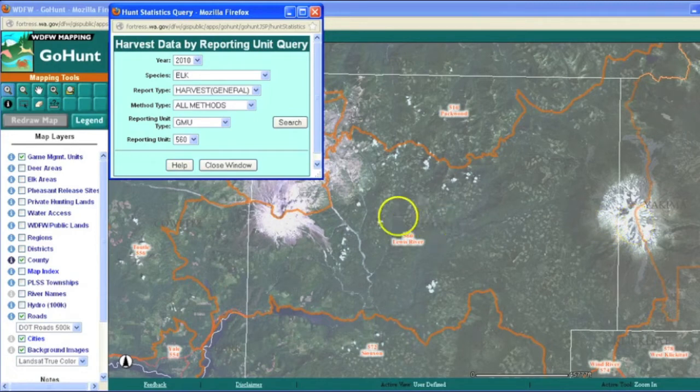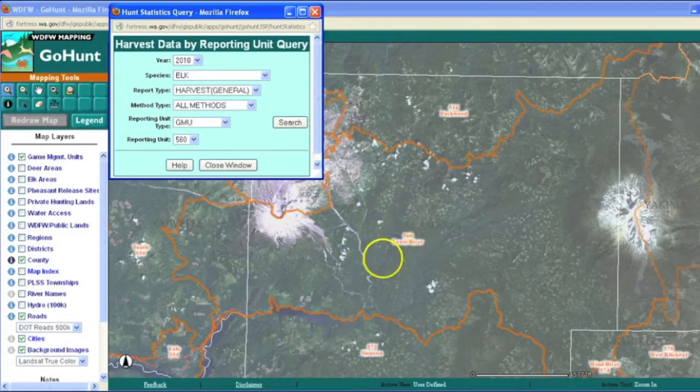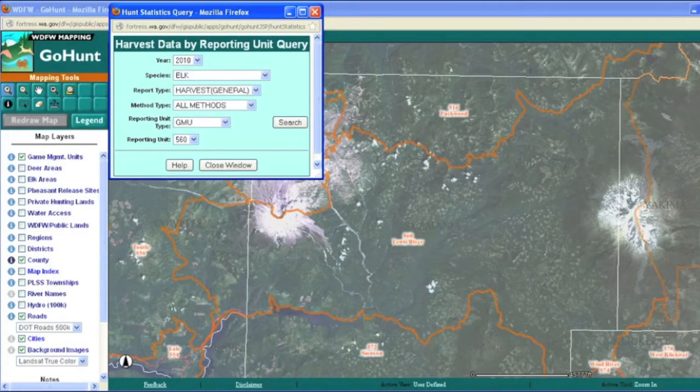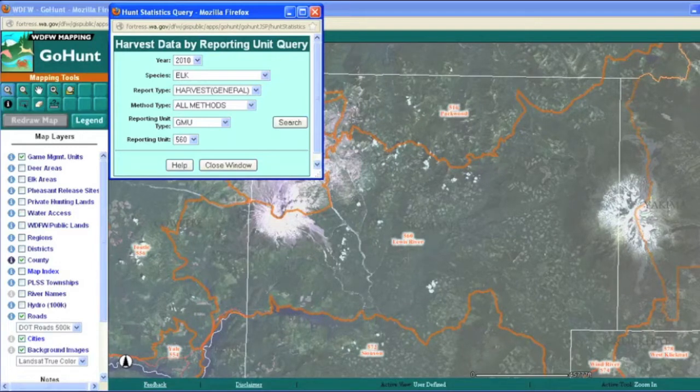And this big area in between outlined in orange and labeled here by the 560 Lewis River is actually a game management unit. The state's divided up into units by the Washington Department of Fish and Wildlife in order to meet local wildlife management goals.